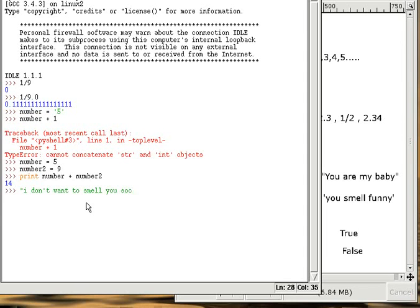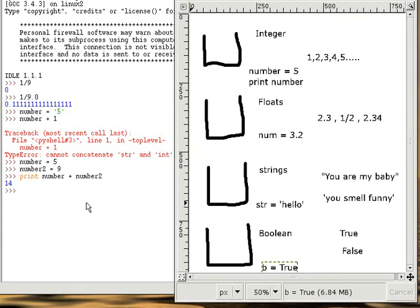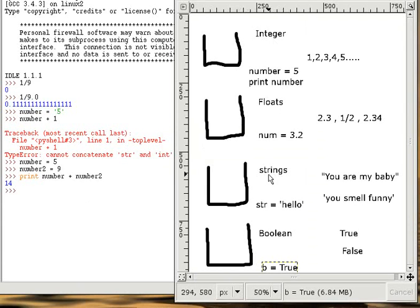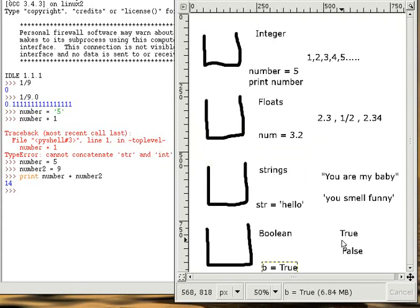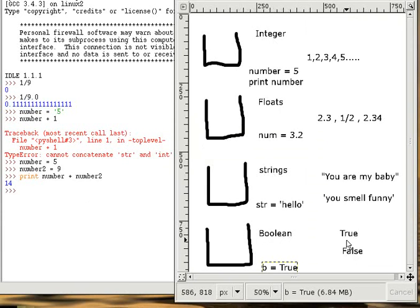Now that we have gone over three types of variables, integers, floats, and strings, there is one more type. They are called Booleans. Booleans are the most simple type we have. You put either true or false into the container. The way you assign a Boolean is by capital T-R-U-E or capital F, false.